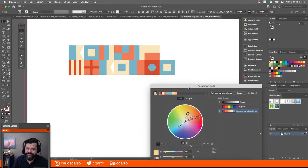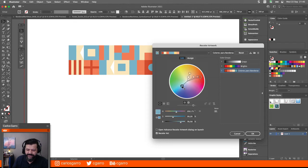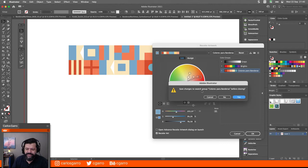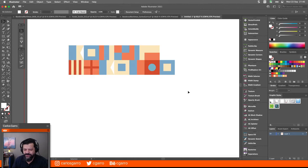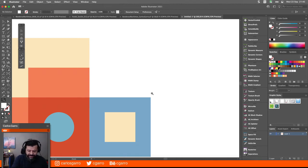Si quisiera, yo podría editar cada uno de los colores de forma individual. Eso ya es gusto del sufrido operario o diseñador. Cuando ya estoy happy con esto, me doy OK. Dice que si quiere salvar los colores. Sí, por favor, sálvenmelos. Y él me agrega más colores todavía. Y ya tengo un elemento para diseñar completamente distinto al origen de esto, pero que sigue basado en las banderas.